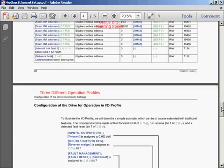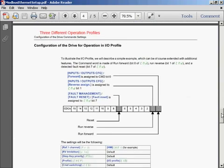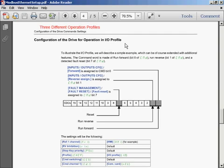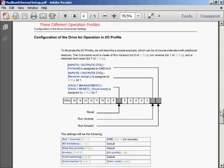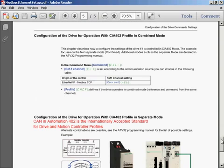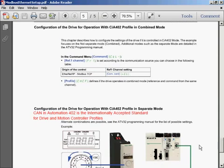As I scroll down further through the document, I've grabbed excerpts out of the document, but there are three different operation profiles that we can set up in the drive. The first is quite easy. It's just setting the drive up for I.O. profile. That way the communications that you use mimic the terminals that are on the drive itself. So the other method of controlling the drive is using the CiA 402 standard. This is internationally accepted for drive and motion controller profiles.